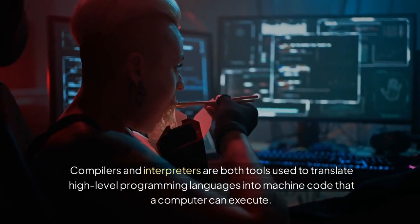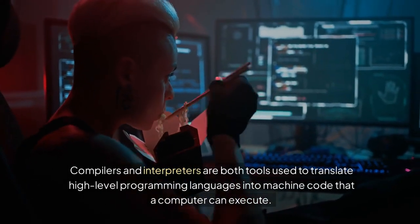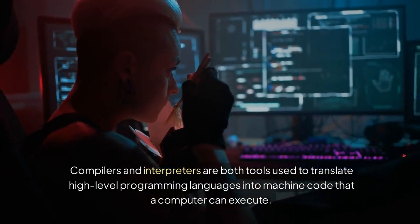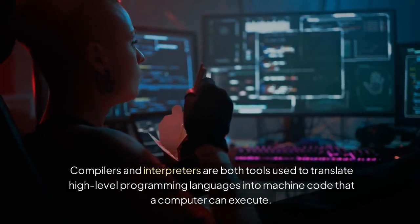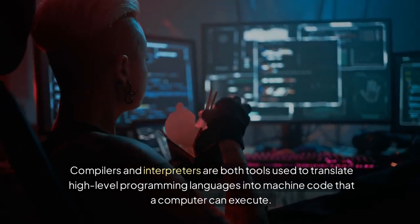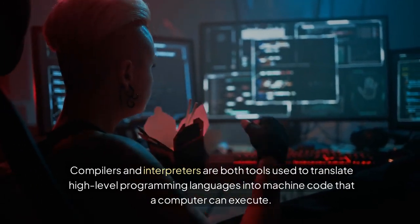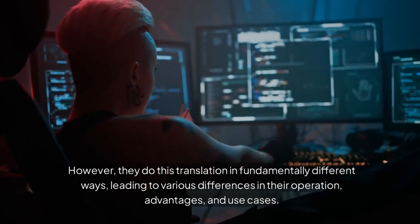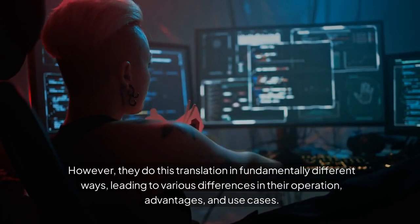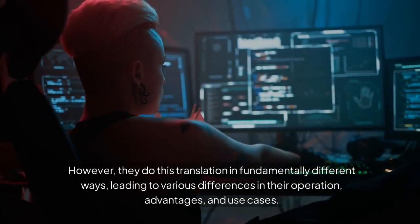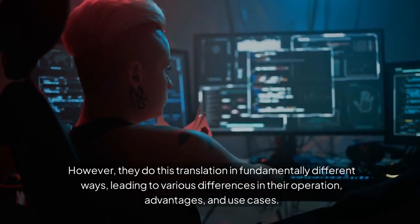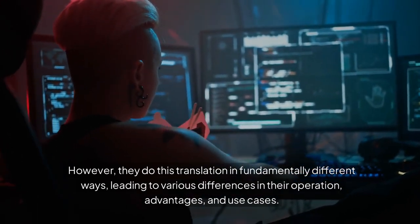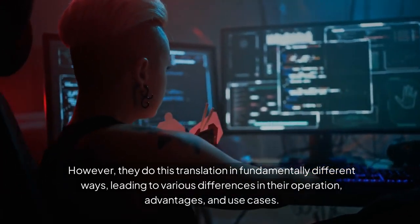Compilers and interpreters are both tools used to translate high-level programming languages into machine code that a computer can execute. However, they do this translation in fundamentally different ways, leading to various differences in their operation, advantages, and use cases.